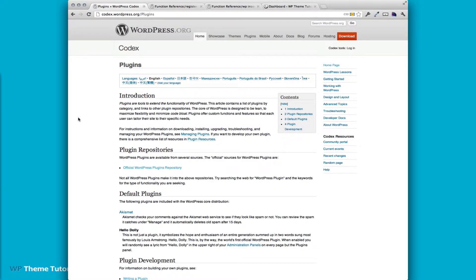So to start with today, what we're going to do is build a plugin for our custom taxonomy. We're going to build a plugin that adds U.S. states to our WordPress posts.